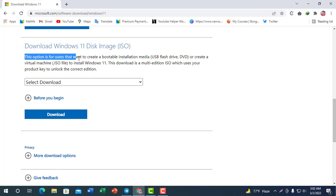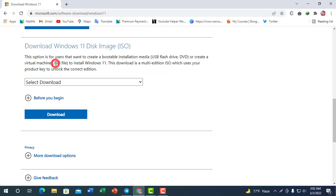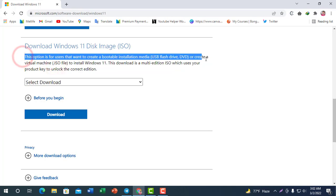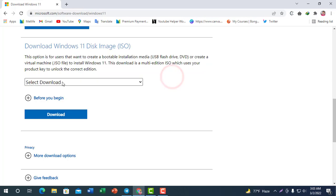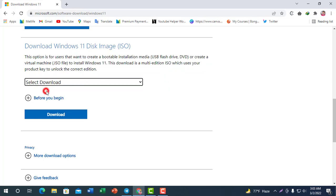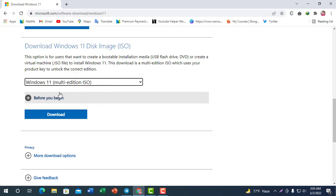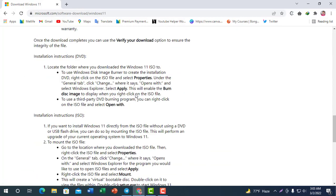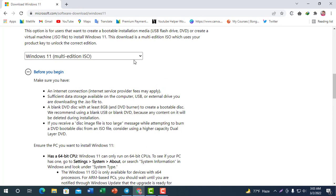This option is for creating a bootable installation media: USB flash drive or DVD. You can also create a virtual machine. I am going to select the USB pen drive or DVD option. Select Download Windows 11, select Multi-edition, then select Download.